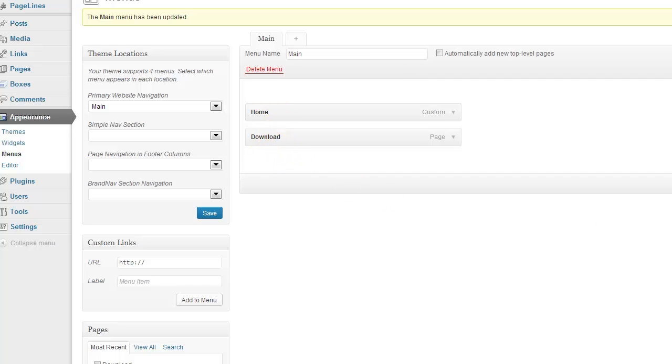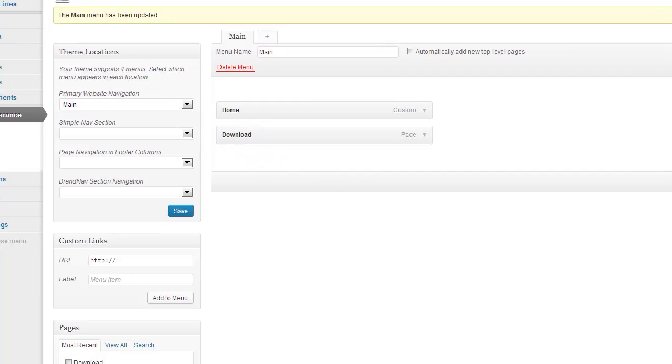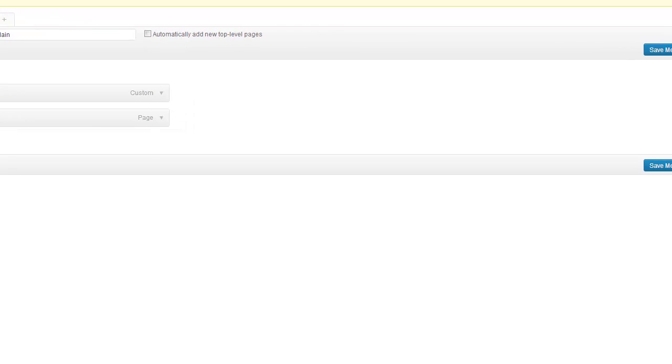Home and download. So, once again, you must save this. Go over to that blue button and hit Save Menu.